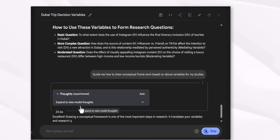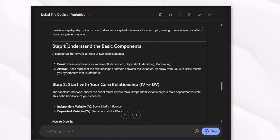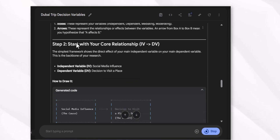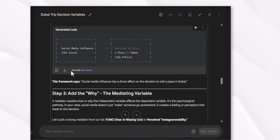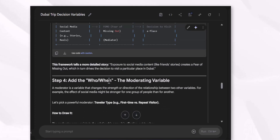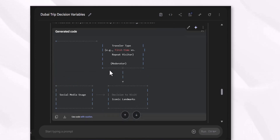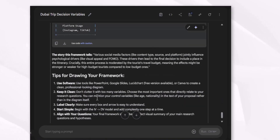This is the framework you have to follow: understand the basic concepts of boxes and arrows you have to draw. Then go for the independent variables, then the mediating variables, and then step four. This is the generating code. These are the tips for drawing your framework.